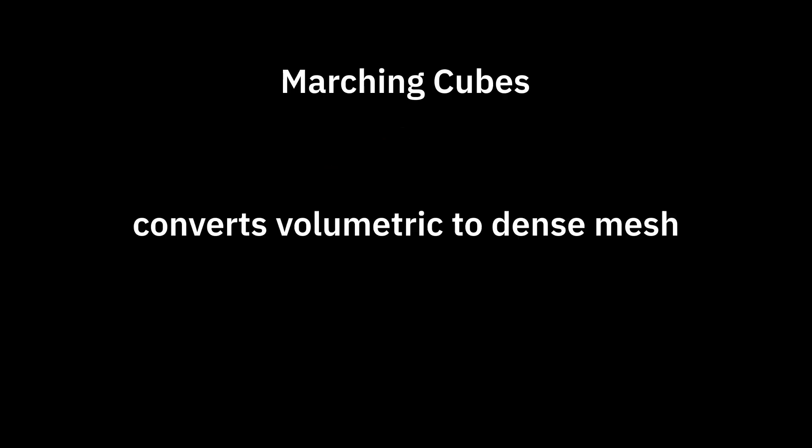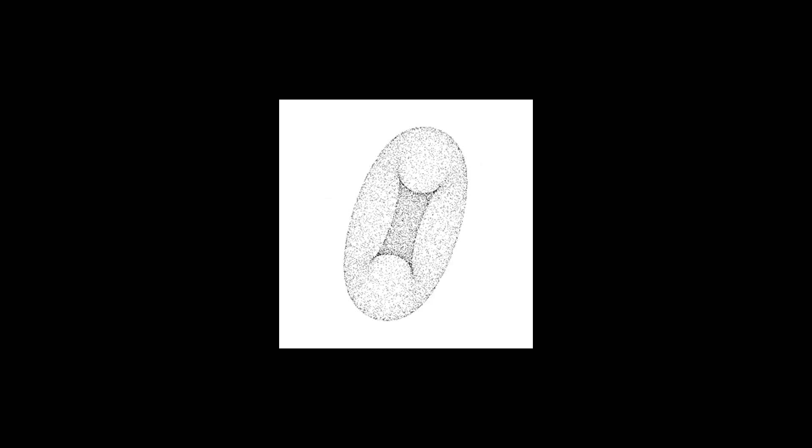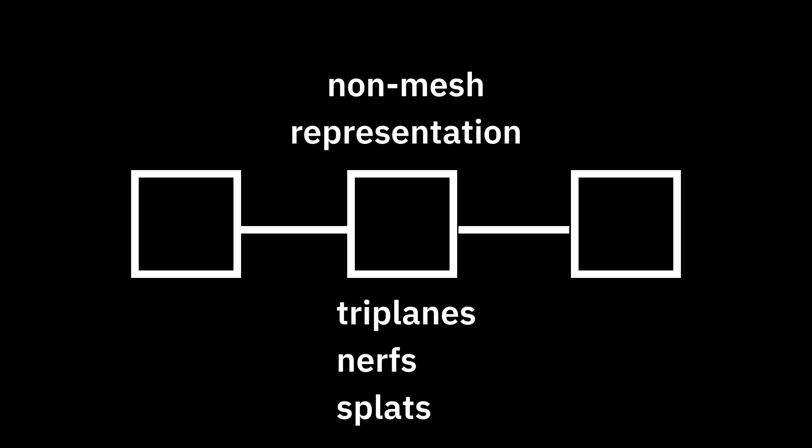Marching cubes is an algorithm that converts a volumetric representation to a dense mesh. A volumetric representation being one where you can sample a point in 3D space and get its density. This applies to nerfs, splats, and triplanes.